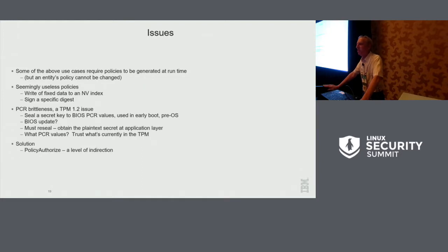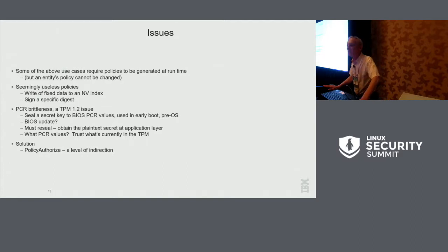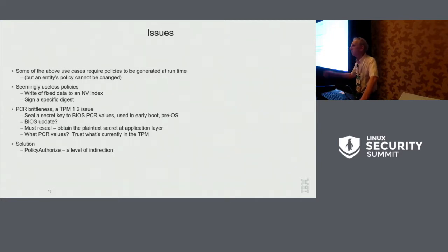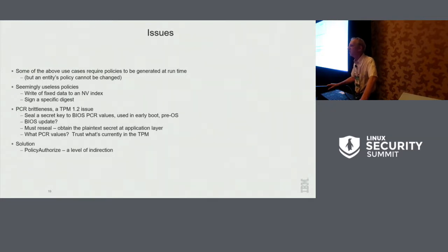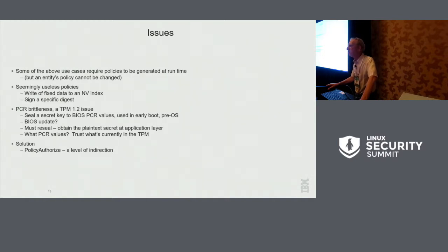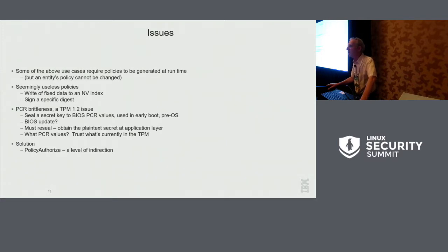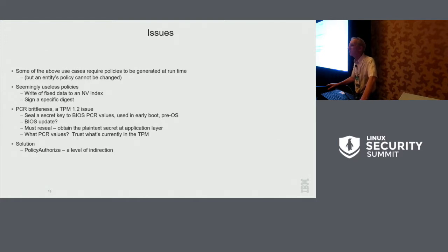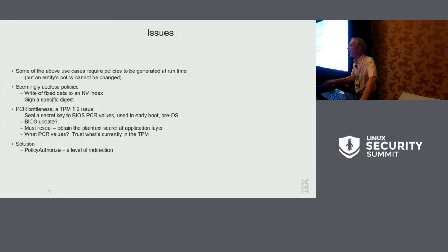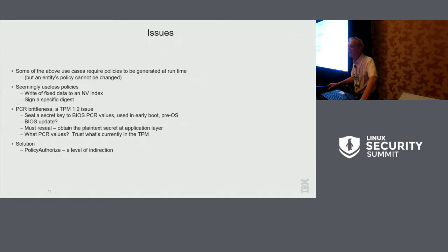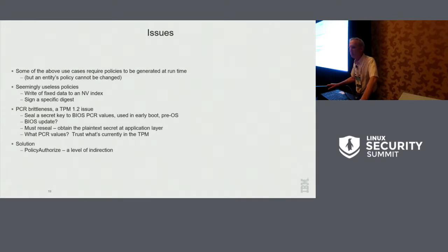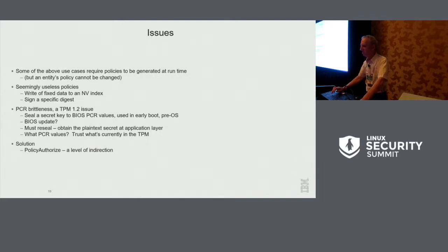For the people in the TPM world, there was this issue of what we called PCR brittleness, where you seal something to PCRs. Paul talked about this yesterday. You seal something to PCRs and then your pre-OS firmware changes and all of a sudden, the unseal breaks. In the 1.2 world, the way this was worked around was you had to read the secret all the way up at the application level. And then you had to reseal it to new PCRs. And then you have the problem of, well, what are the trusted PCR values? Is it just what I happened to be running? Do I trust whatever's running on my system now? Wasn't very nice. But as in all software, we solve it by a level of indirection.